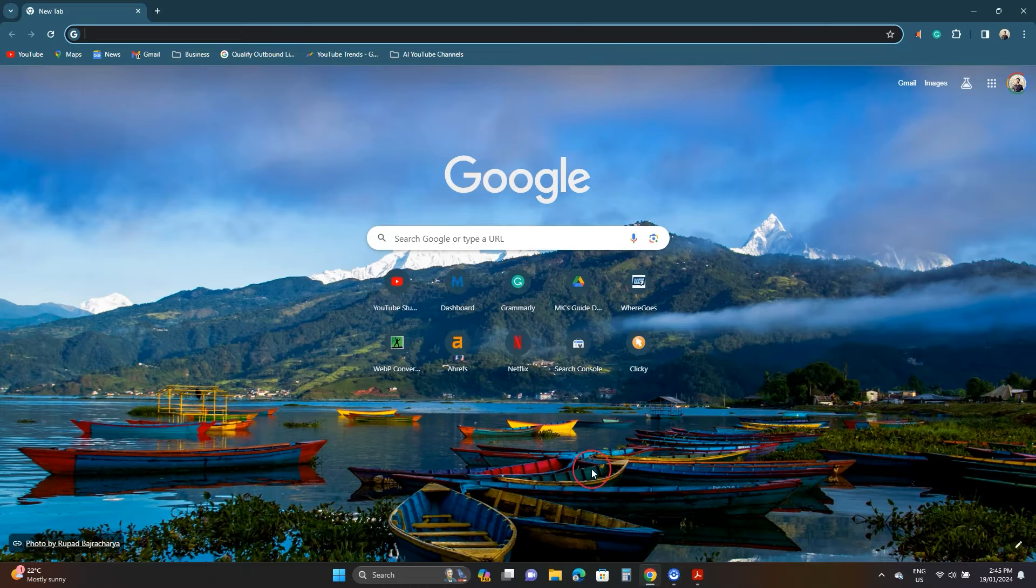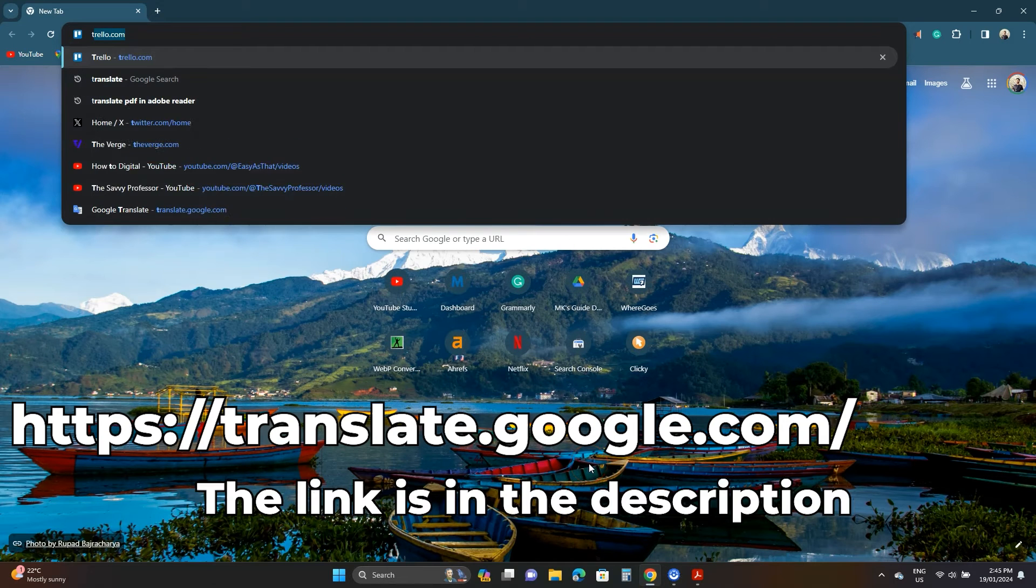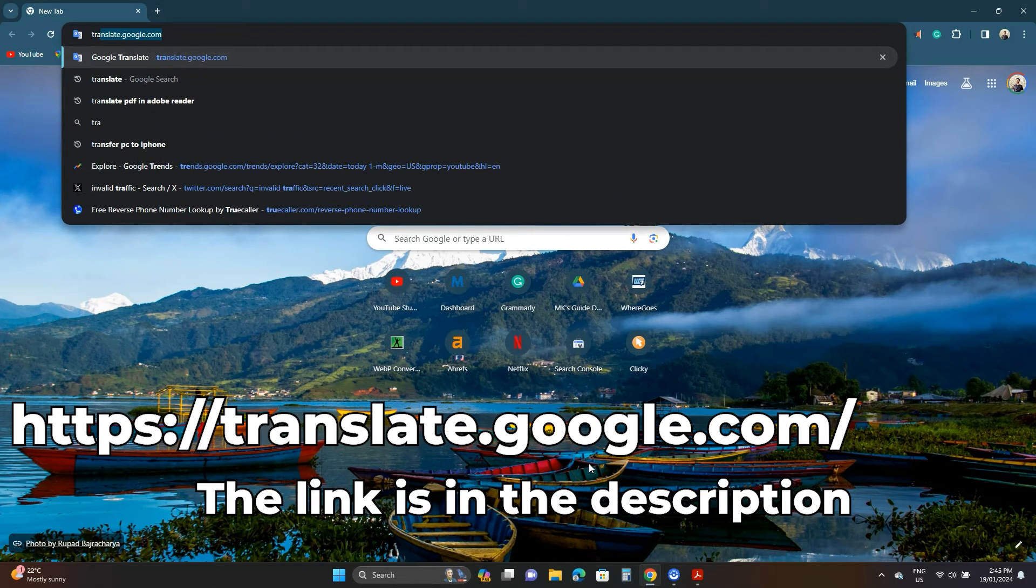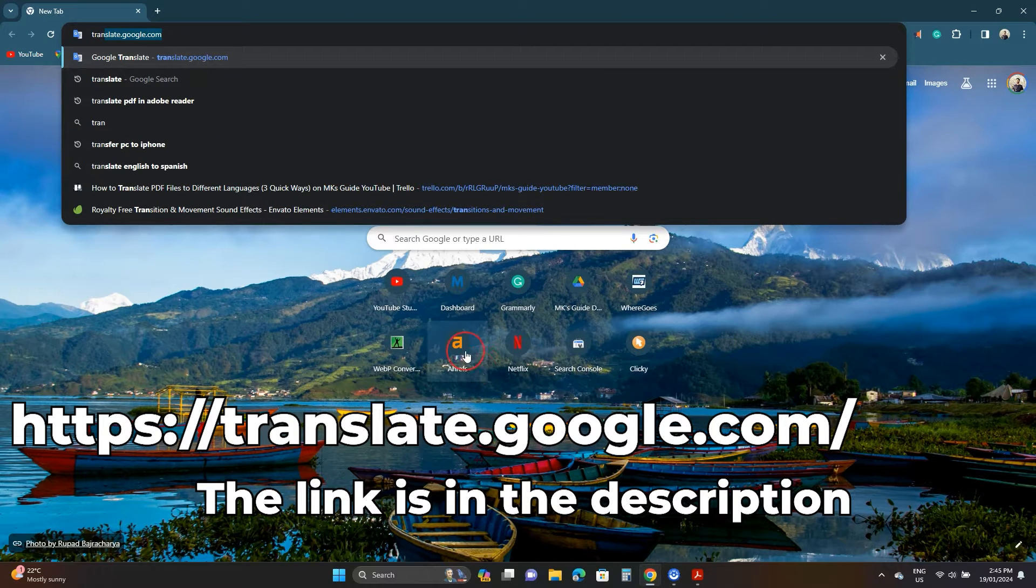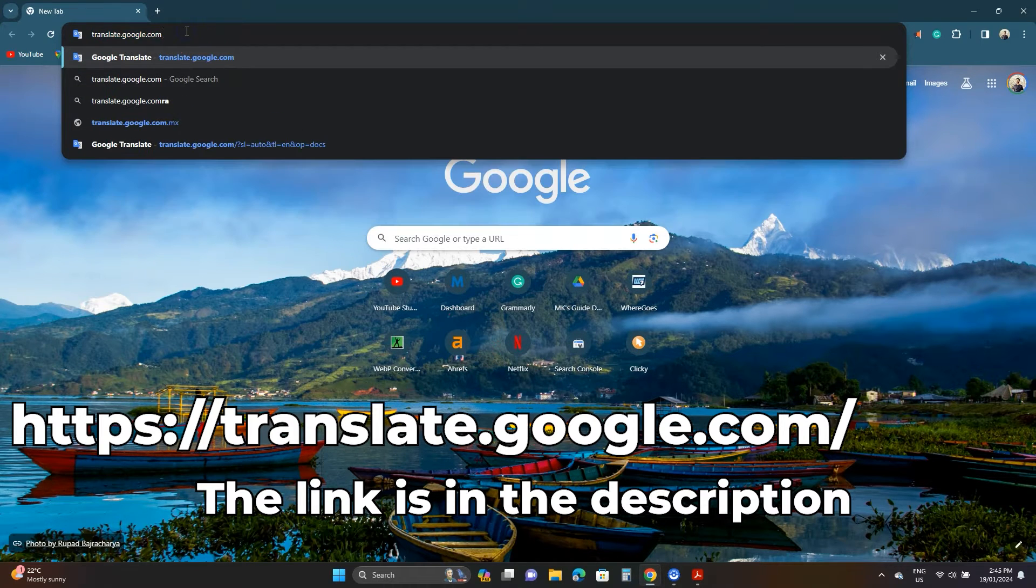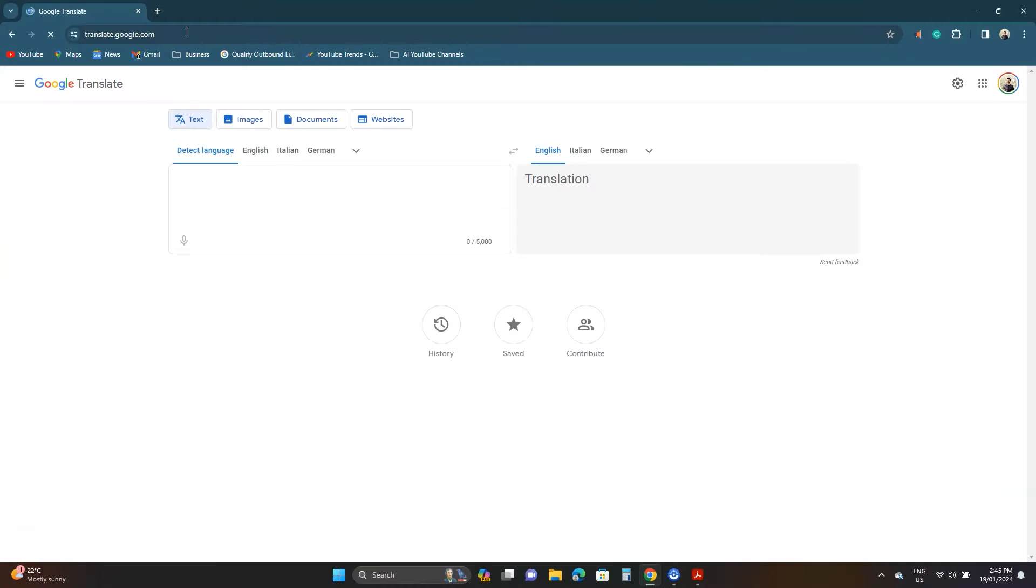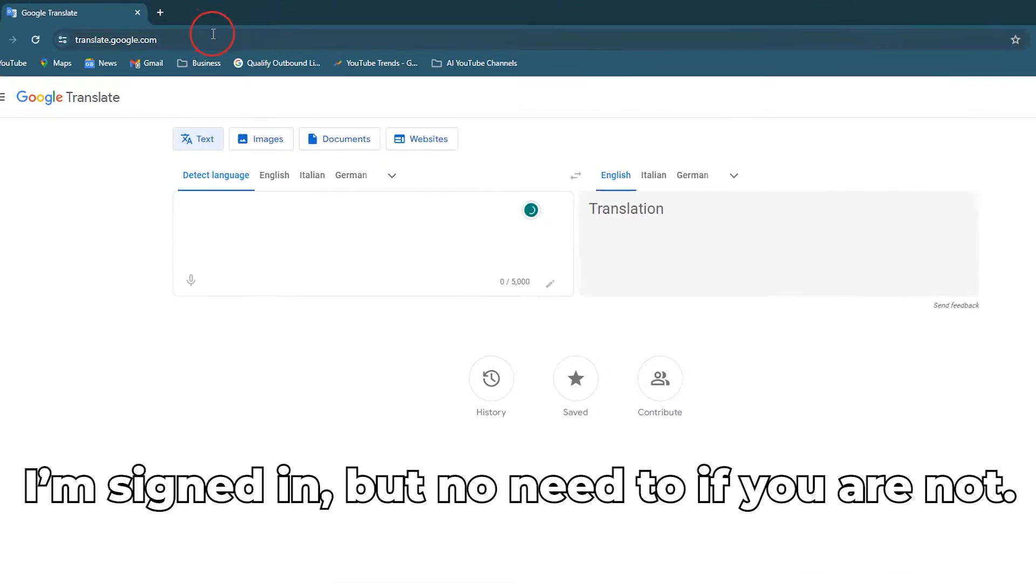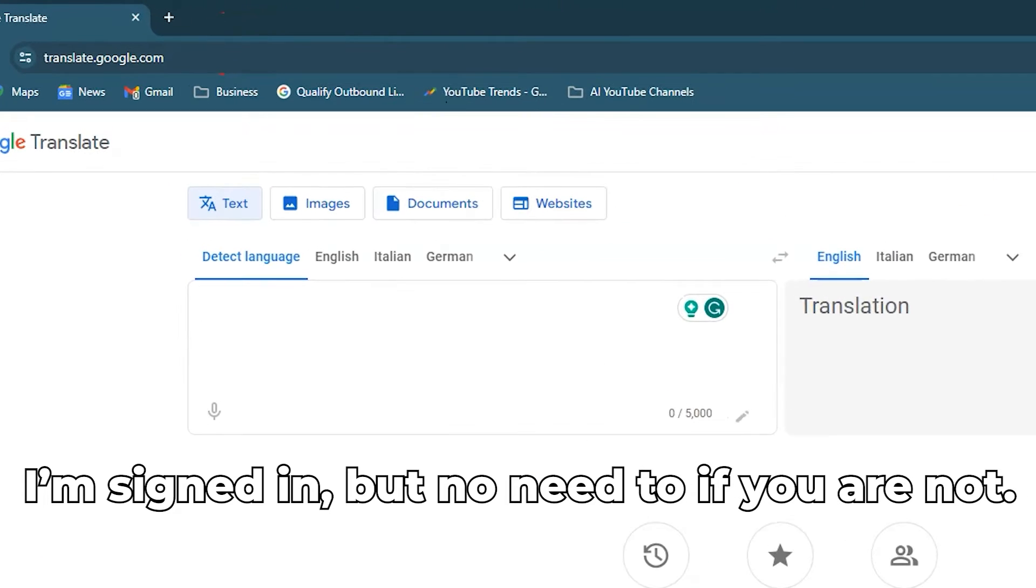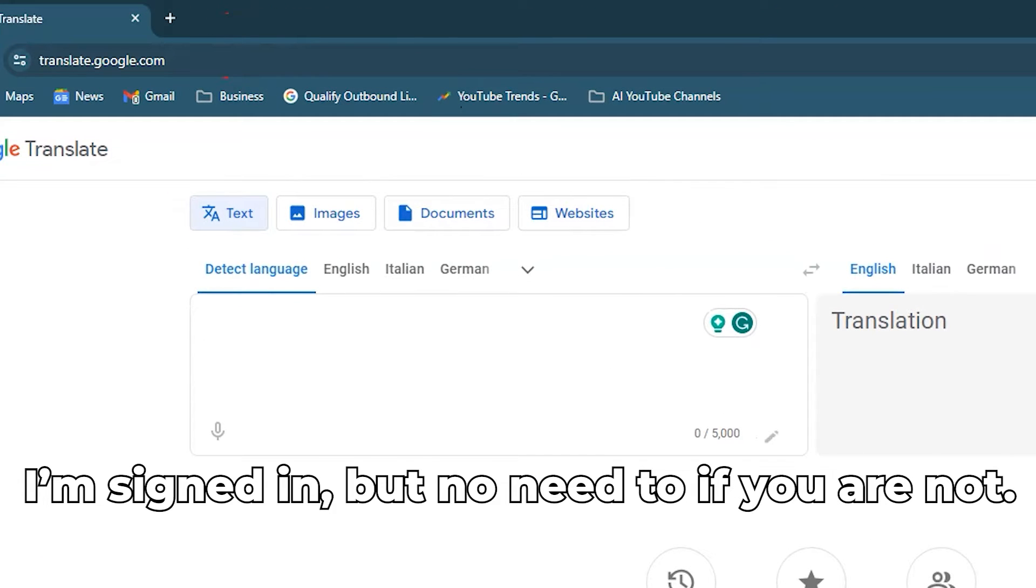Open your browser and go to translate.google.com. Google Translate is a free service that does not require signing into your Google account. Here click this documents.